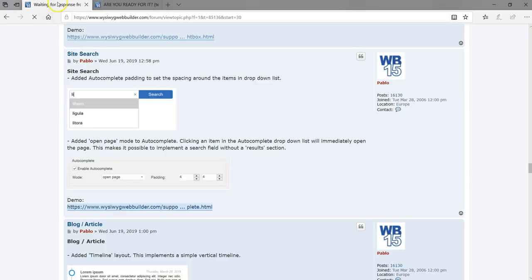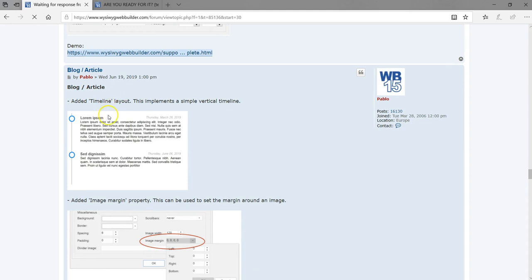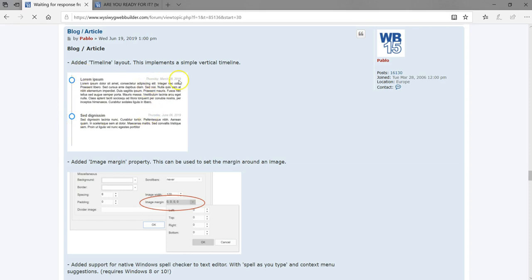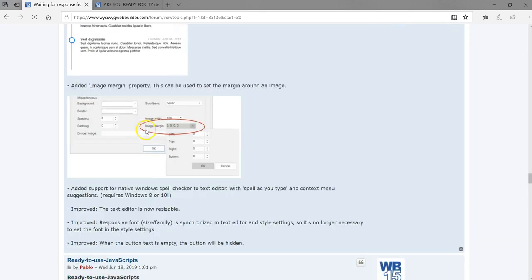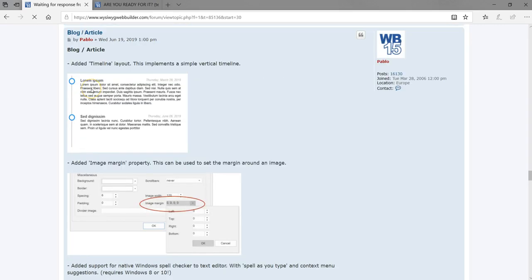The next item is the blog/article object which now has a timeline layout. This is a very cool layout I have personally been looking forward to for a very long time — you can create layouts with a timeline where you specify dates for content, and you can even use it to build a portfolio. It also has an image margin property that can be used to set the margin around an image. There are a couple of improvements to the blog/article object as well.